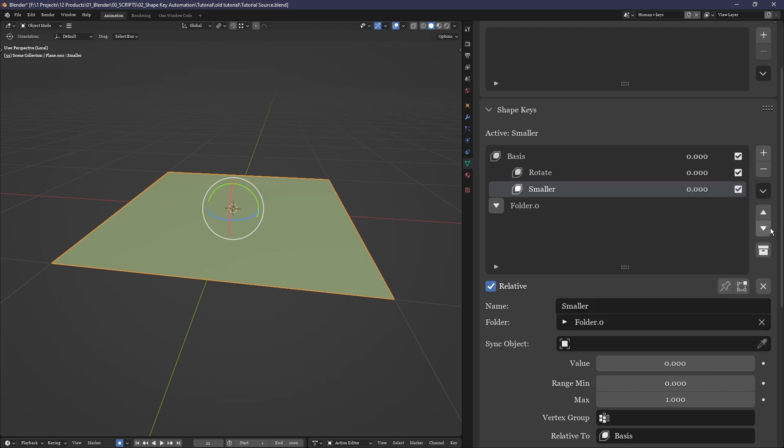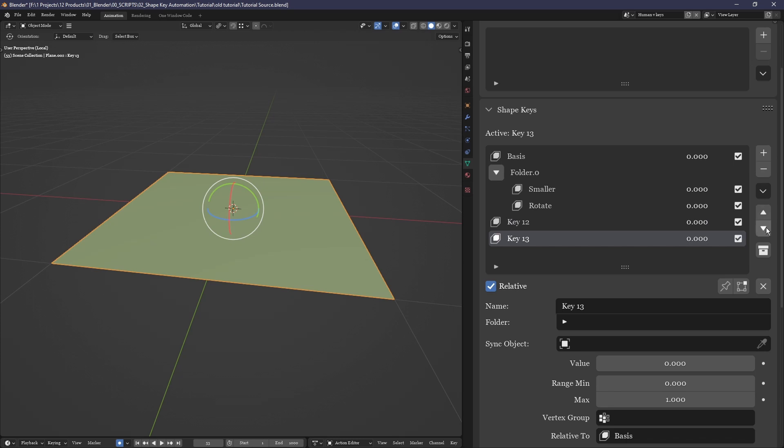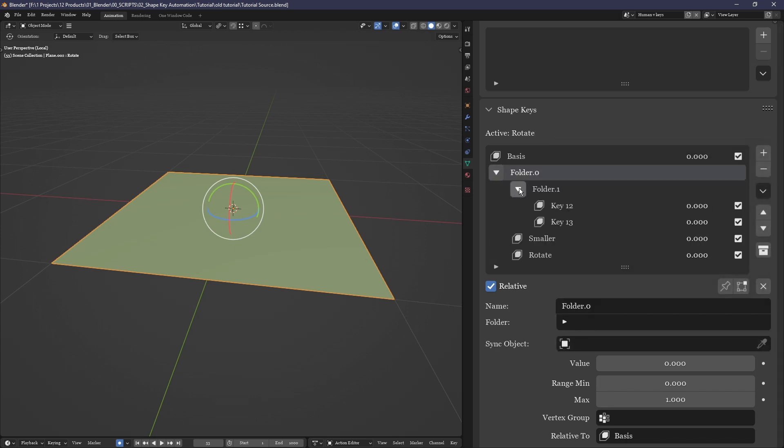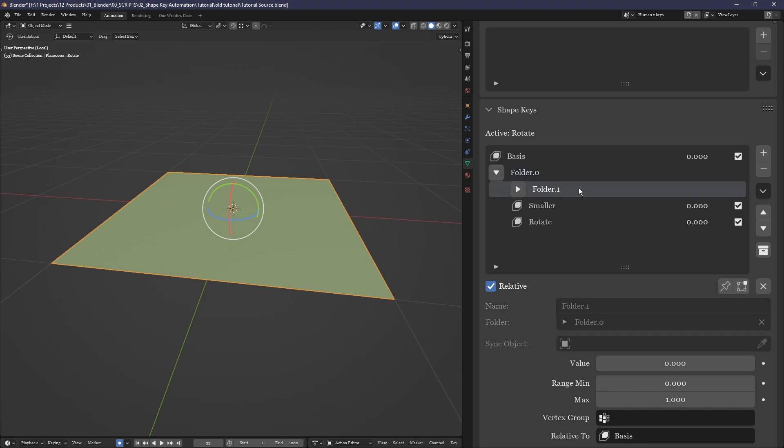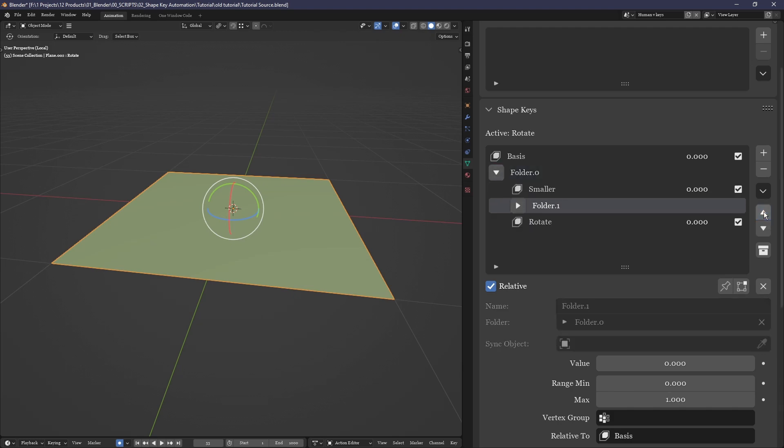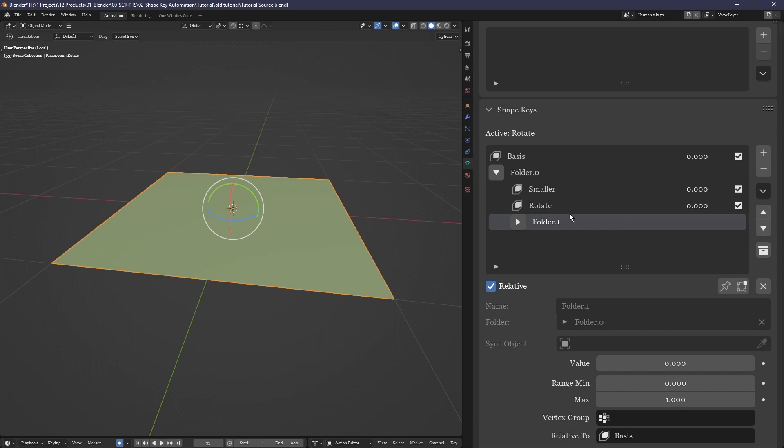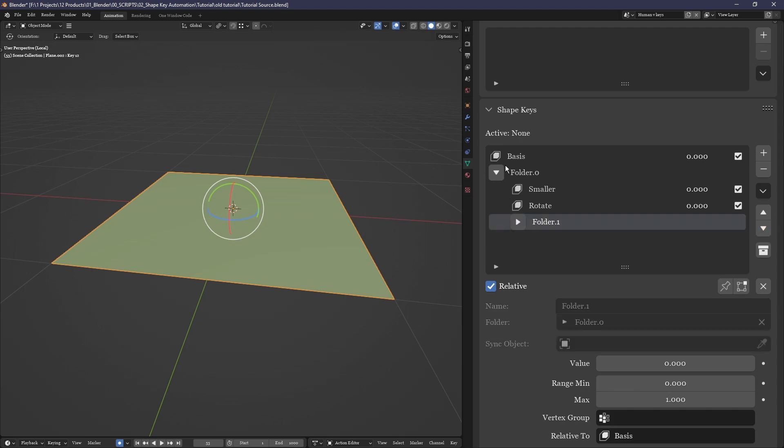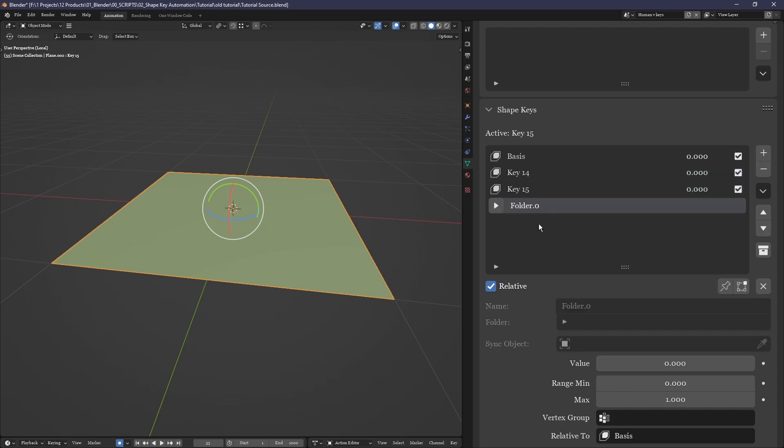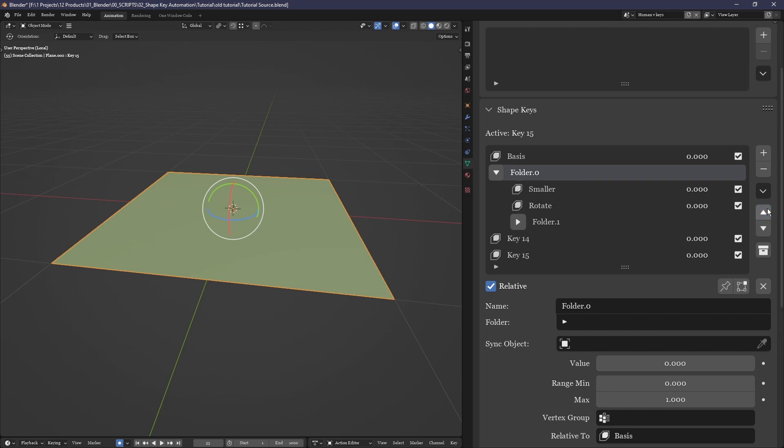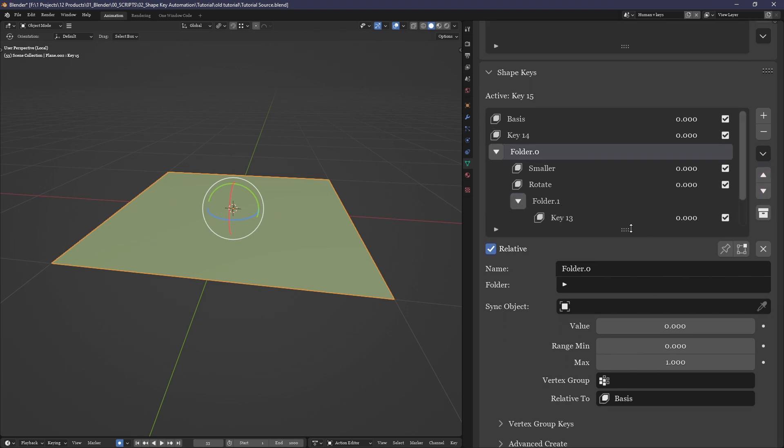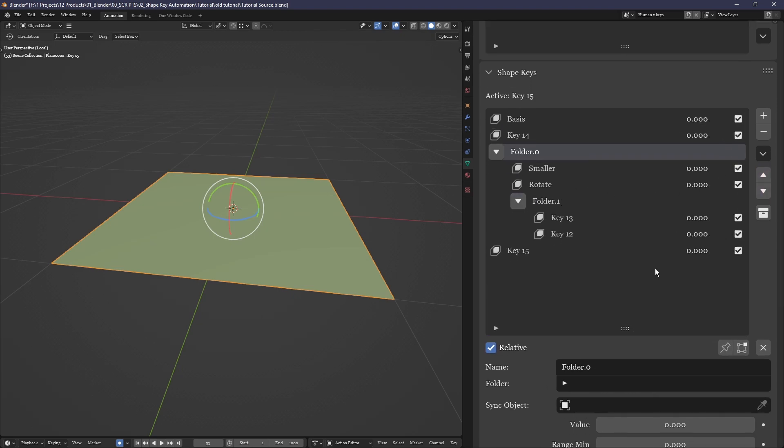The main draw of this collection system, aside from its ability to format your shape keys in a logical way, is their ability to be closed and opened, showing and hiding all their contents. Furthermore, moving a shape key within a folder limits its location to stay within that folder, while moving a folder moves all of that folder's contents along with it.